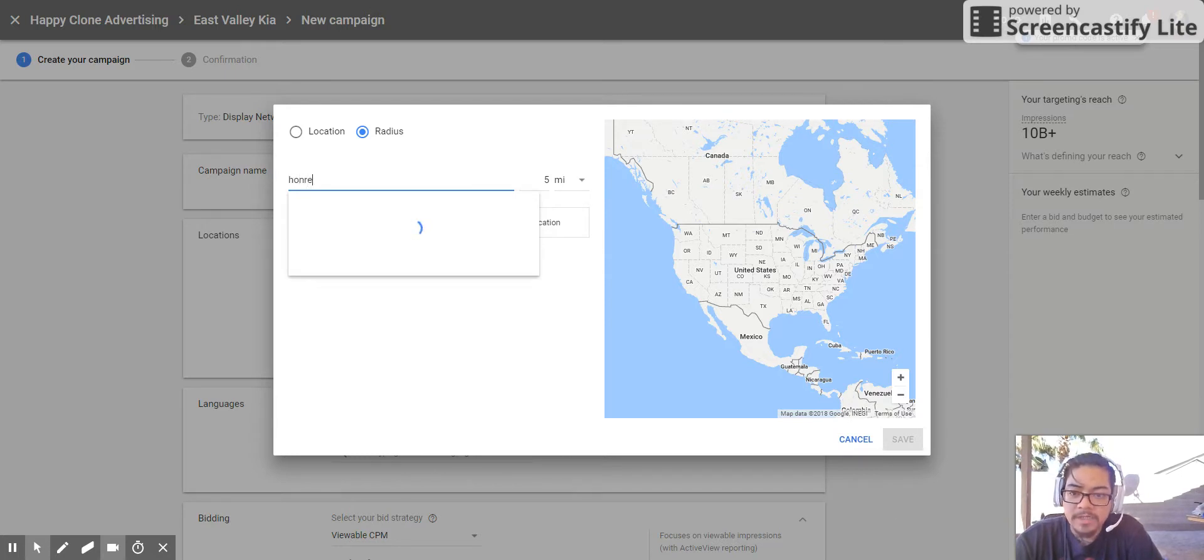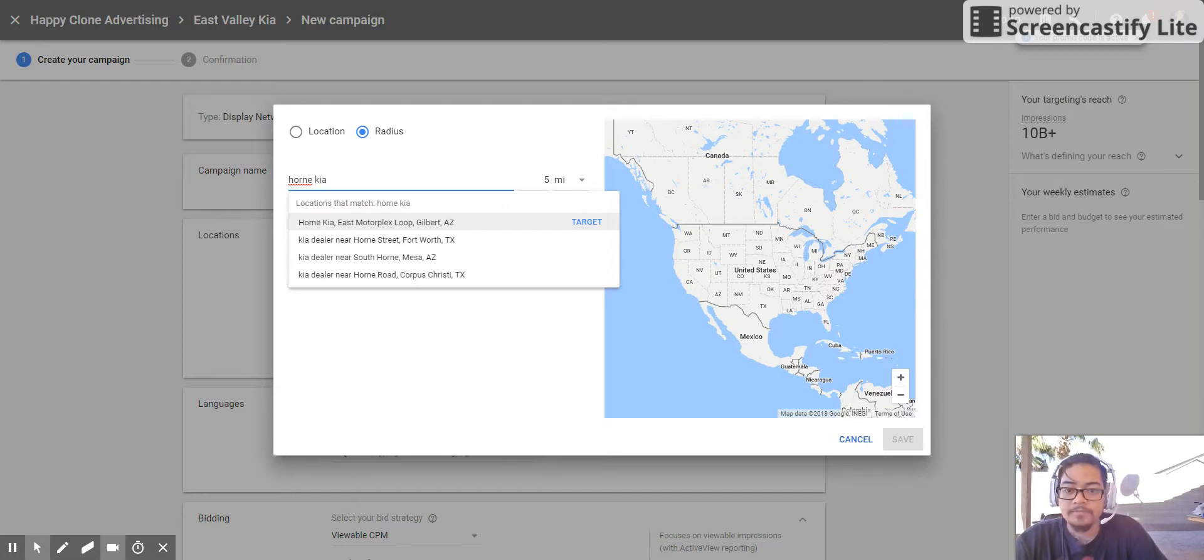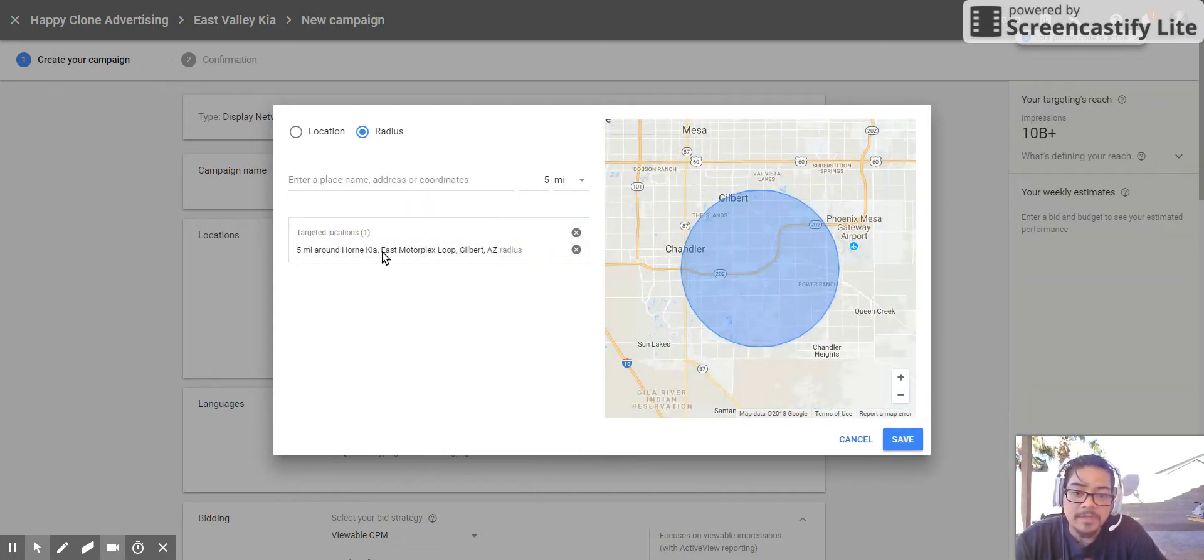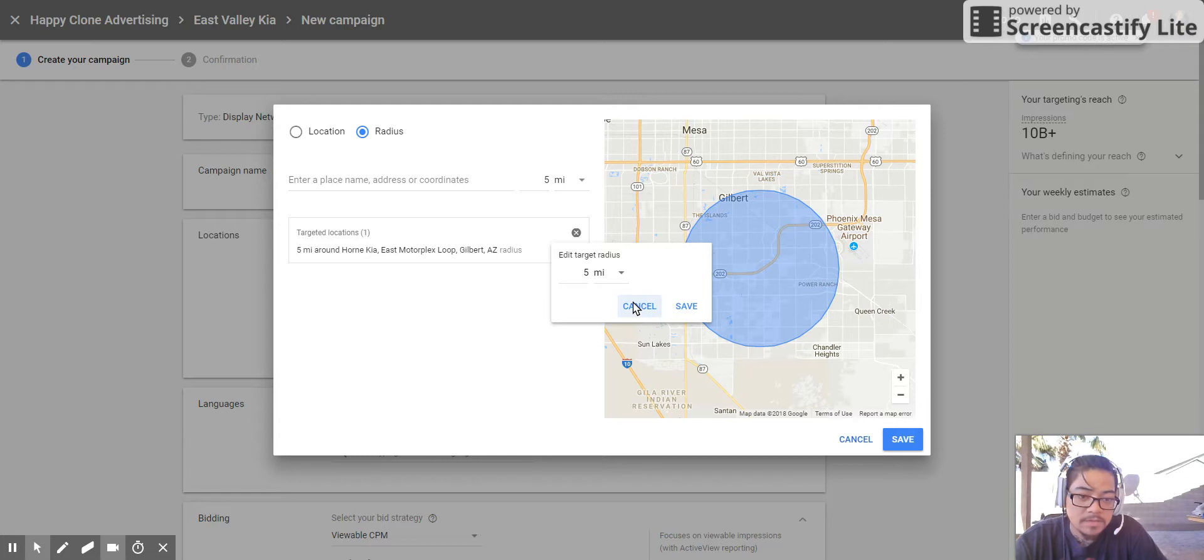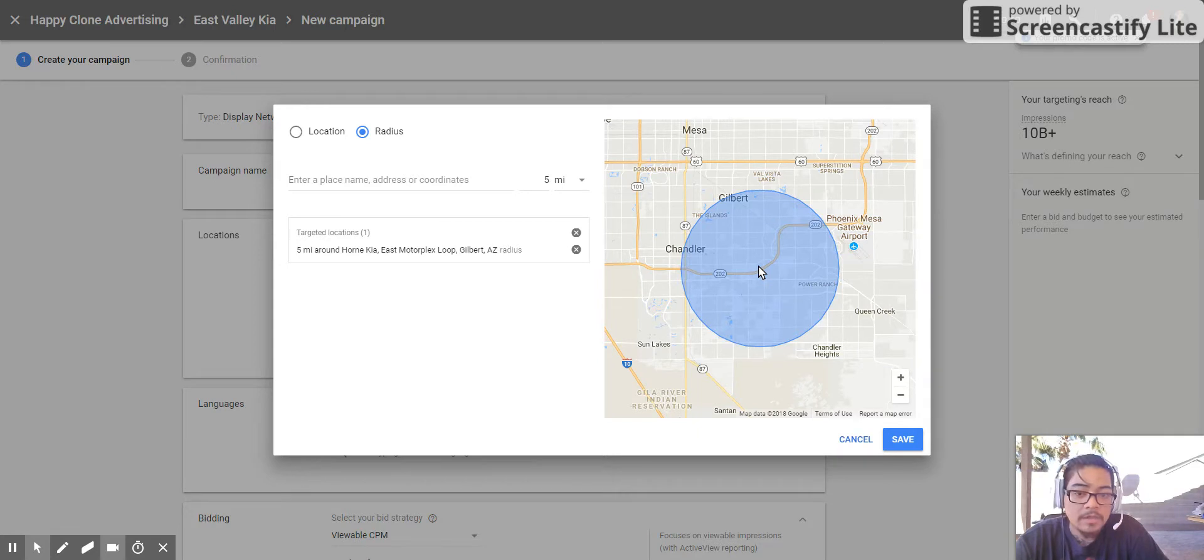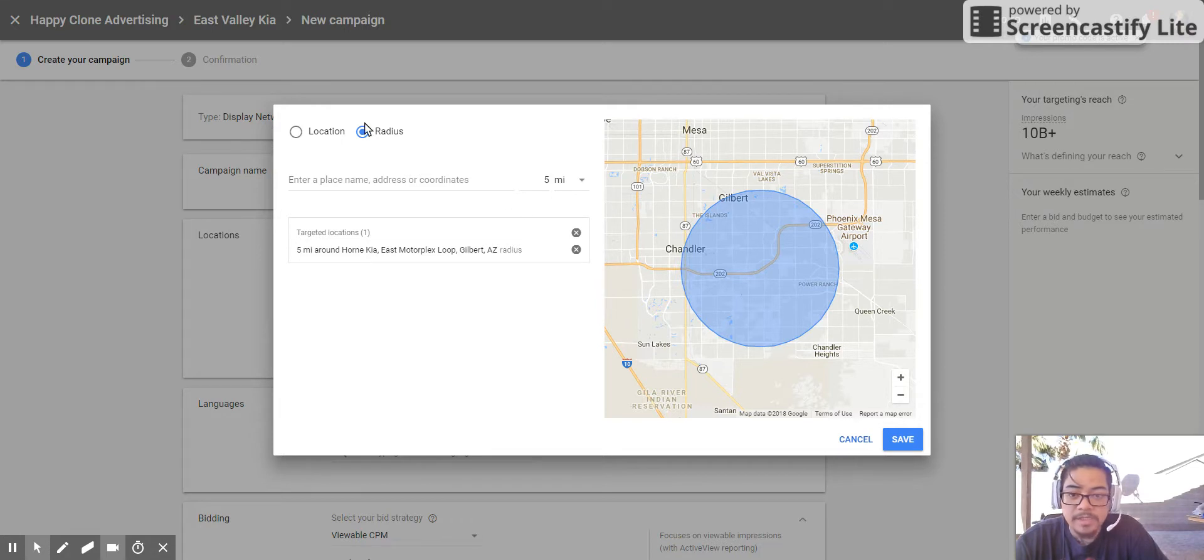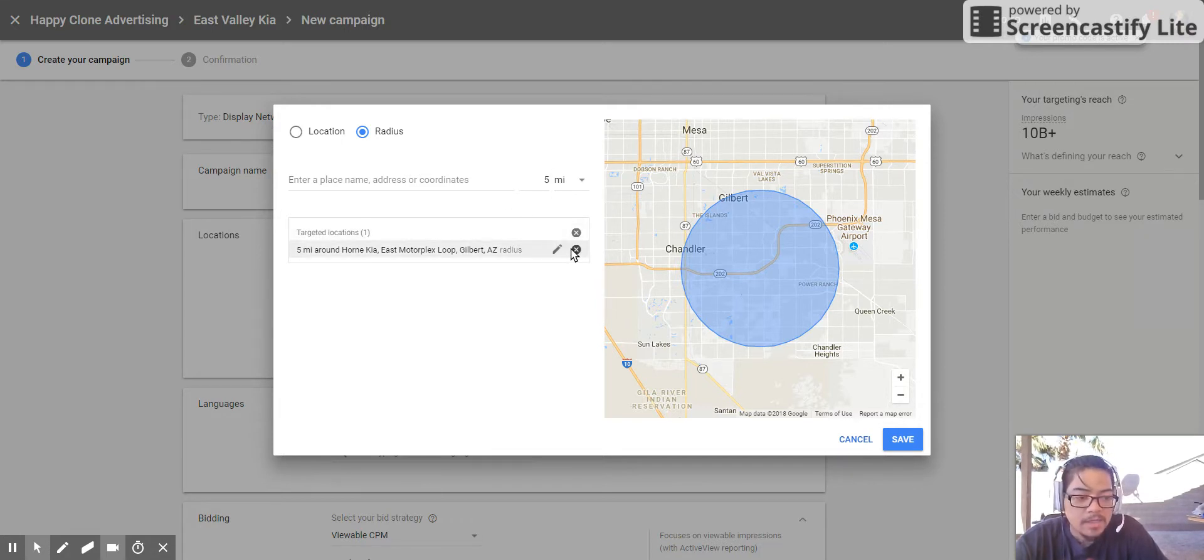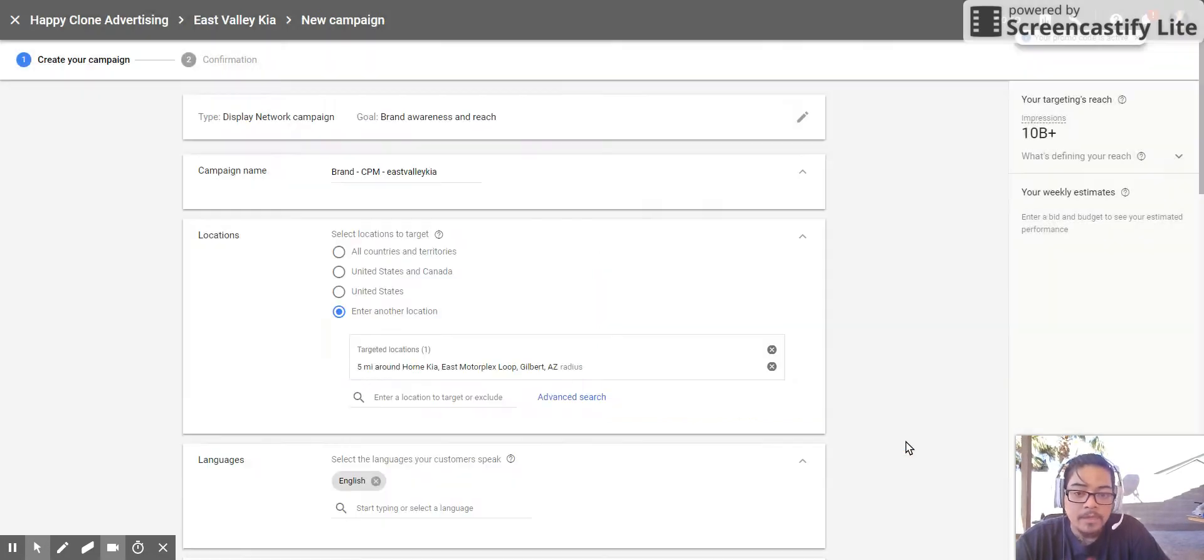So I'm going to type in Horn Kia and then we're going to select Horn Kia from this. It populates down here in this list. You can also go over here and edit or add more locations up there. It'll draw this little circle around here and then the Kia Horn Kia East Motorplex Loop should be smack dab in the middle right there. And then it just draws the five-mile radius around it. If they're outside the area, they shouldn't be able to get it. And that does have to do with some of the targeting methods and settings inside the campaign, but we'll cover those as we move over. So save that.